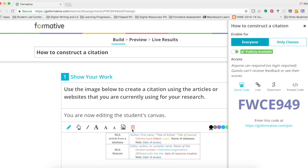Their student responses can also be filtered by the class, and you can lock or unlock any assignment. So if you have finished an assignment and you don't want students to go back and work on it, you can lock it so they cannot have any access to it.